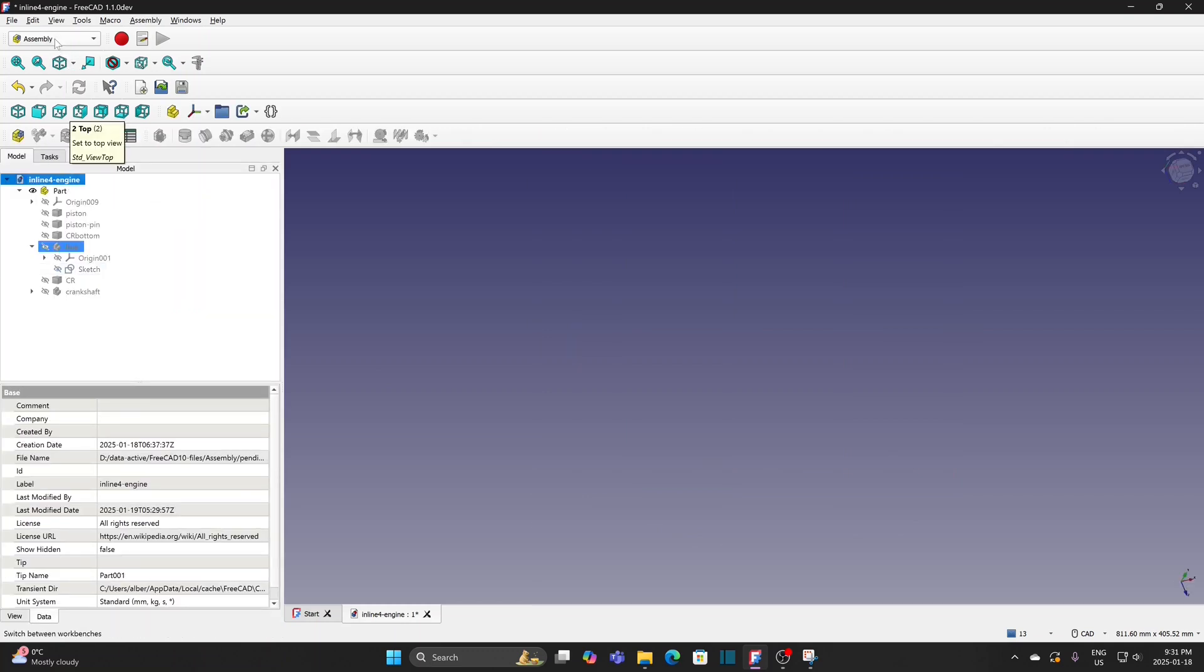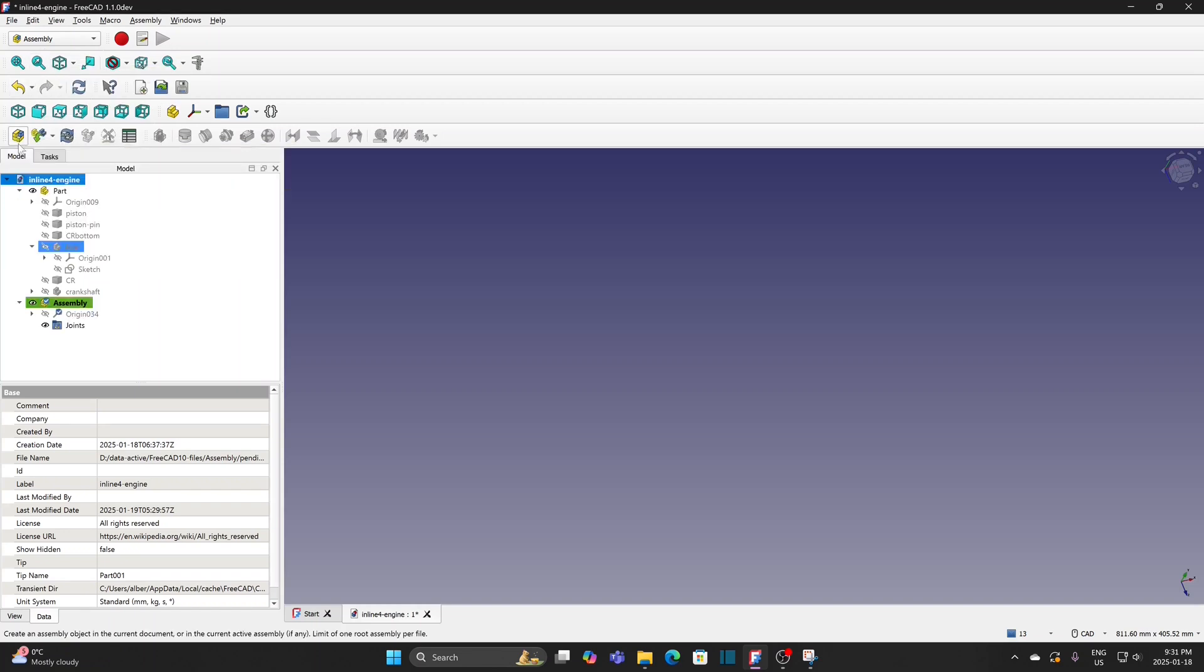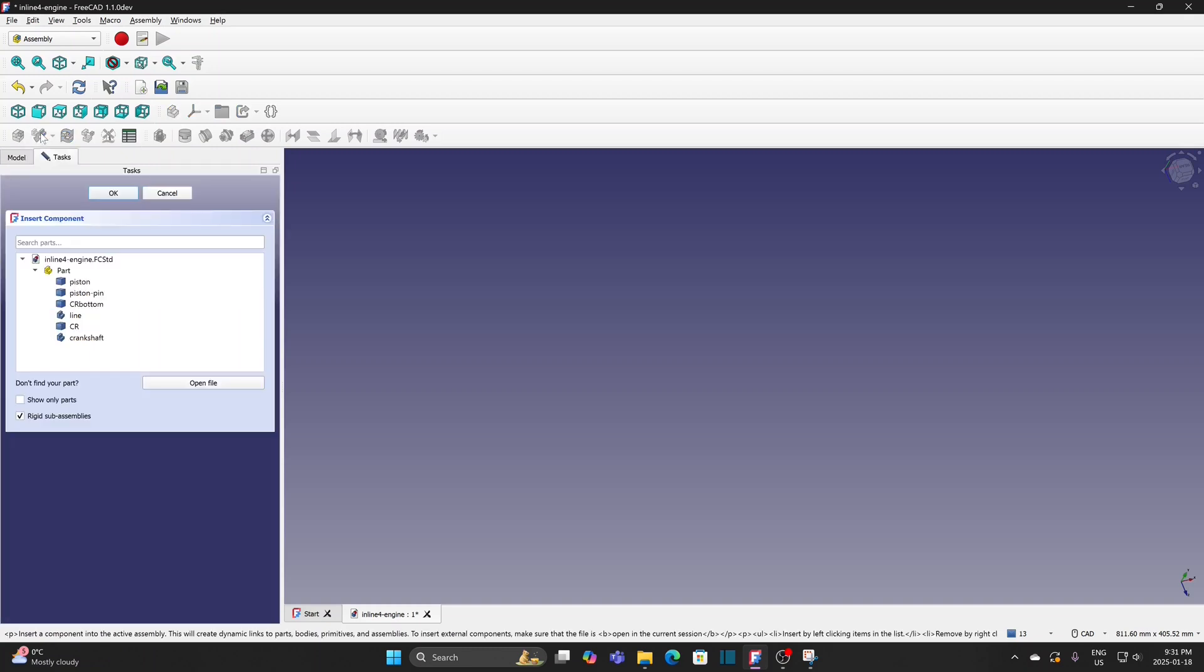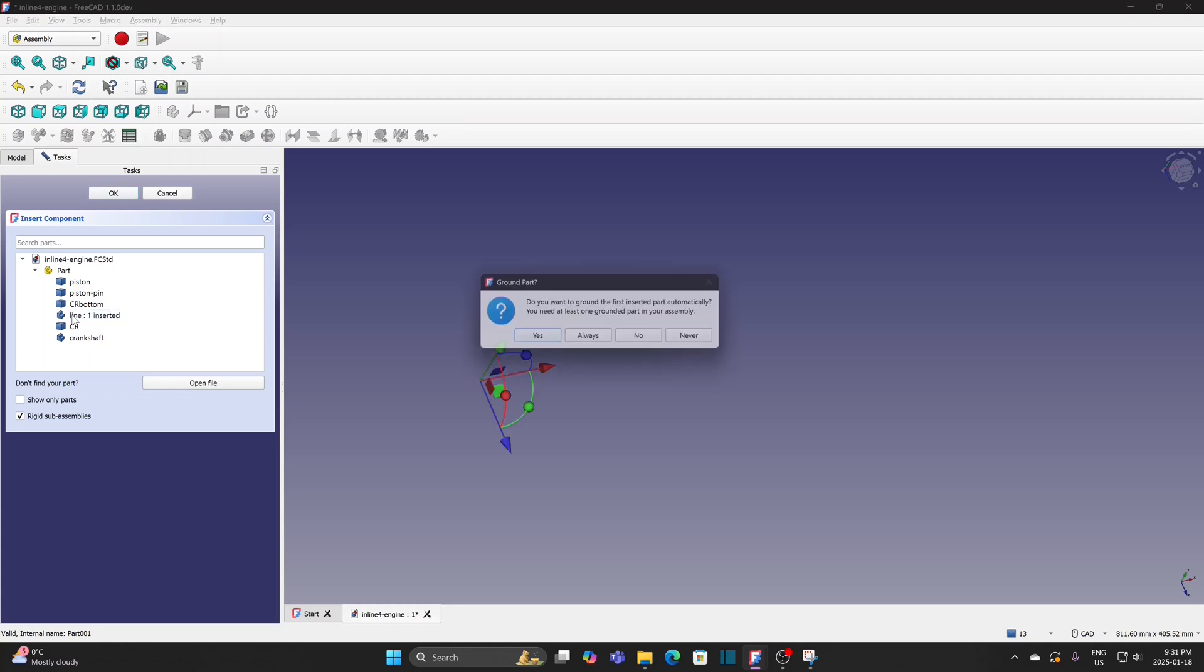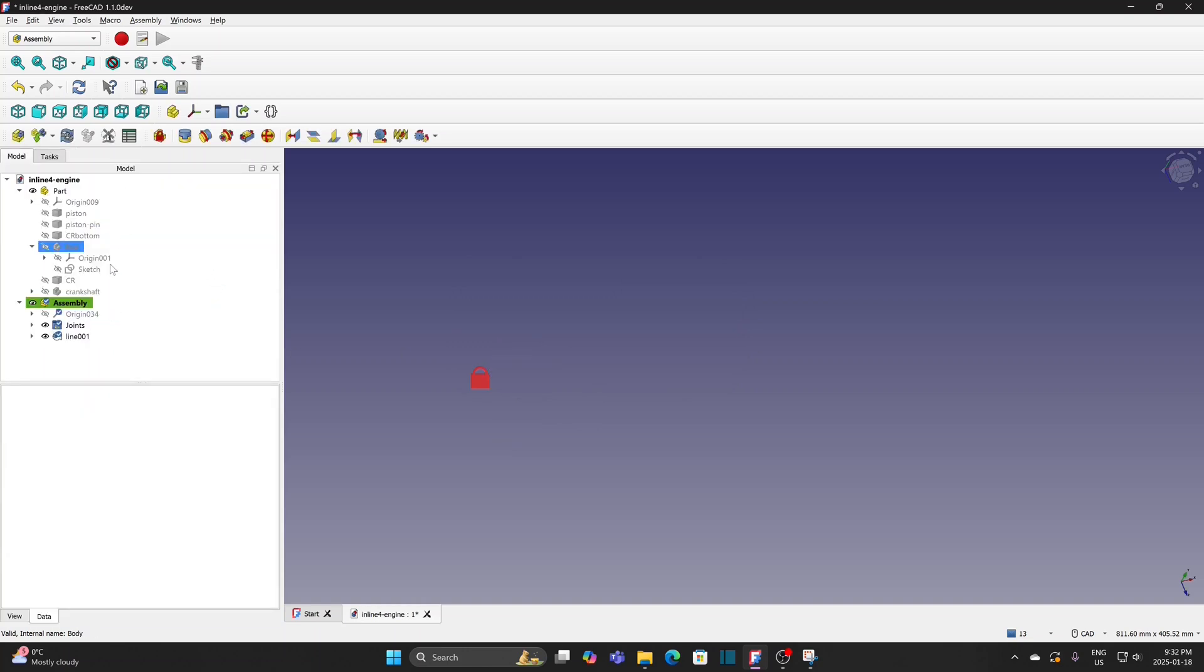In the assembly workbench, create the assembly. Insert component. Because I put all the parts in the part folder, I don't need to open files from other directory. All the parts are available within this file. Insert the sketch line. Click yes to ground the item. Show the sketch.